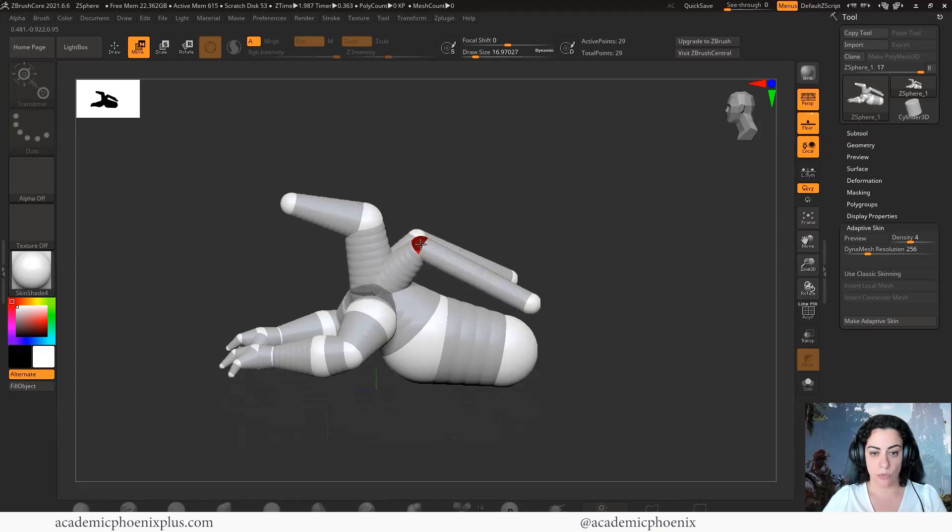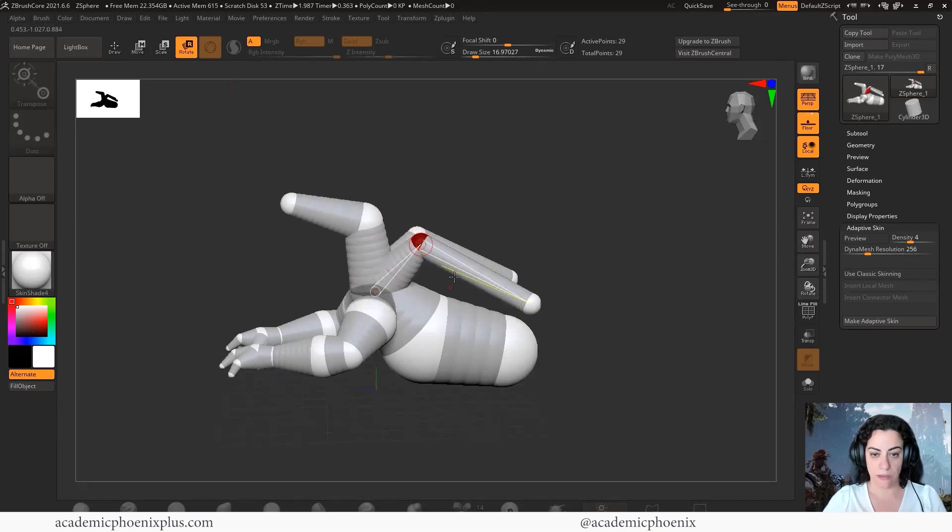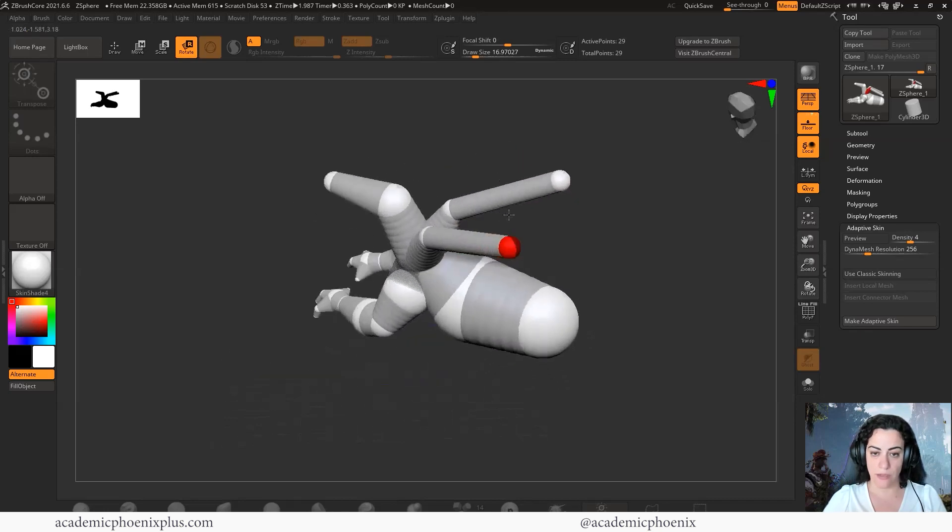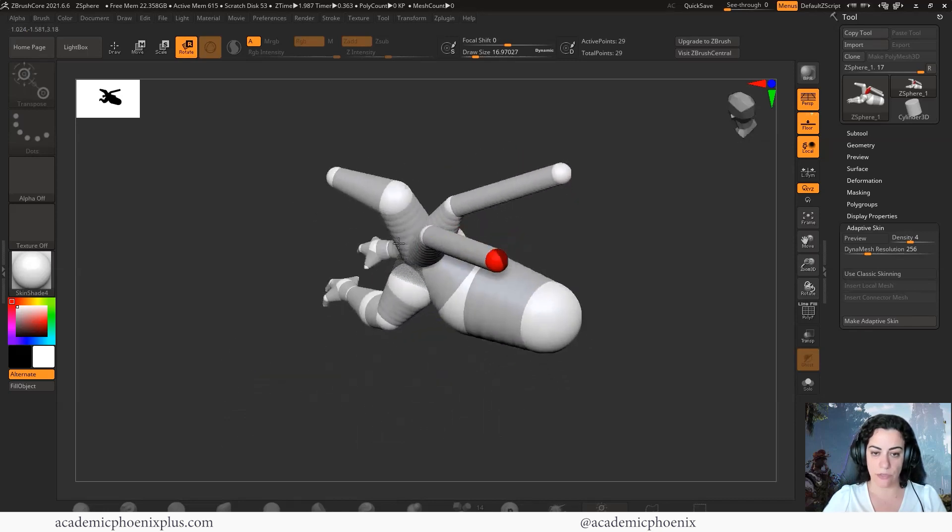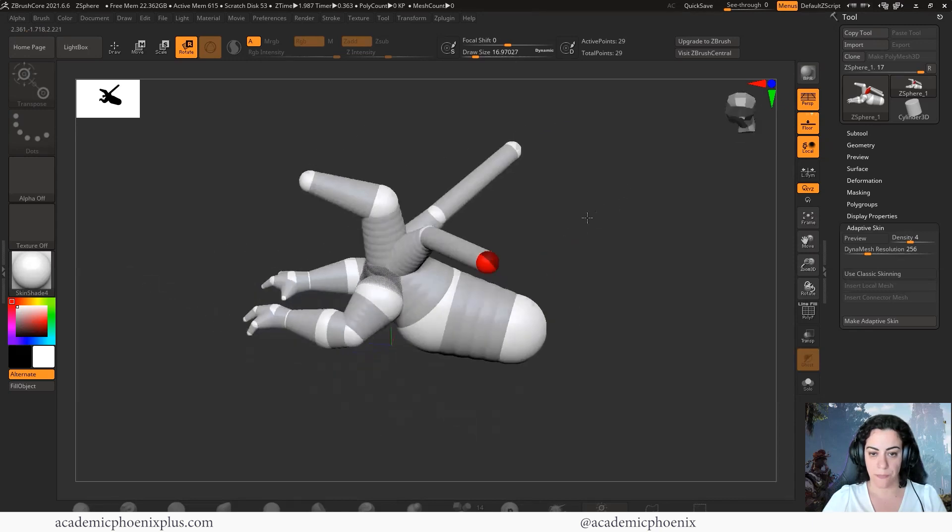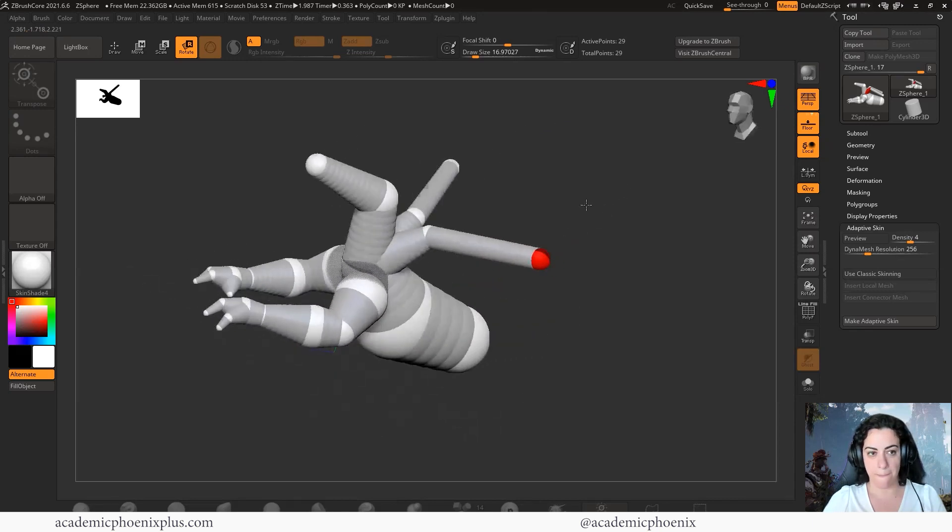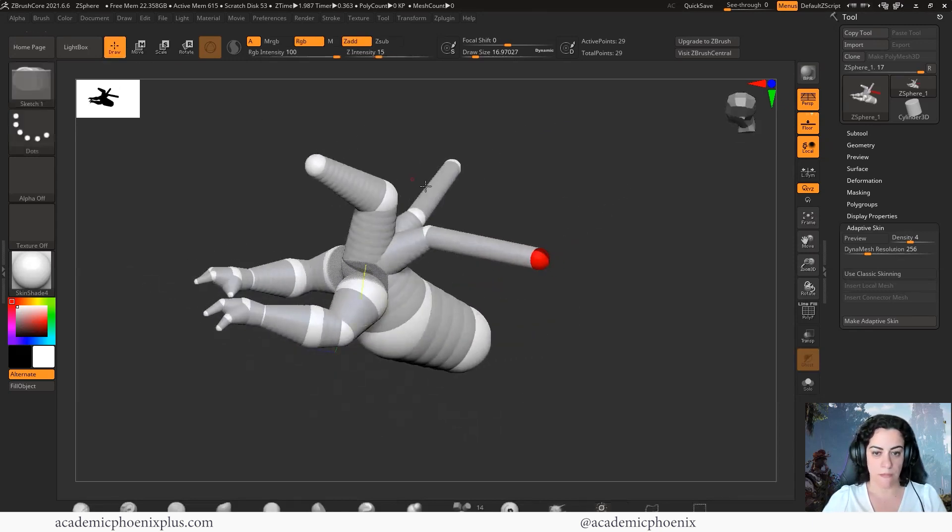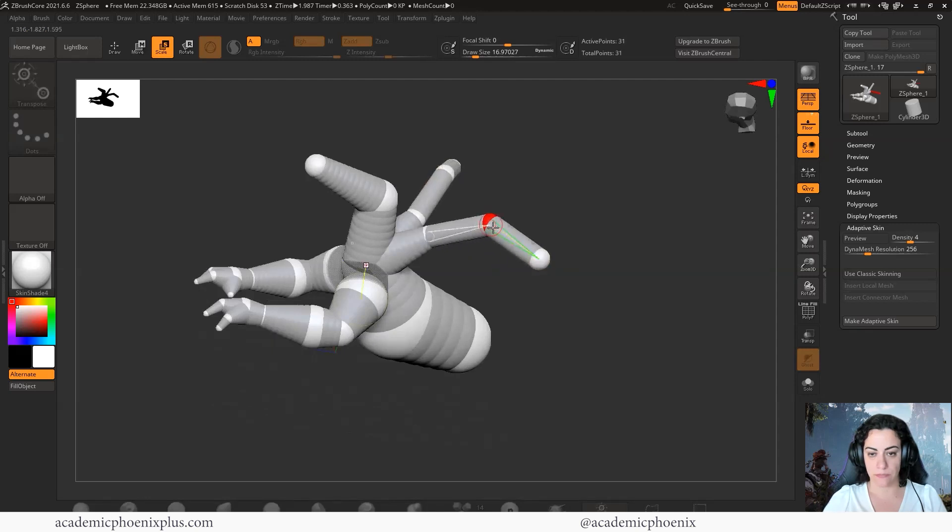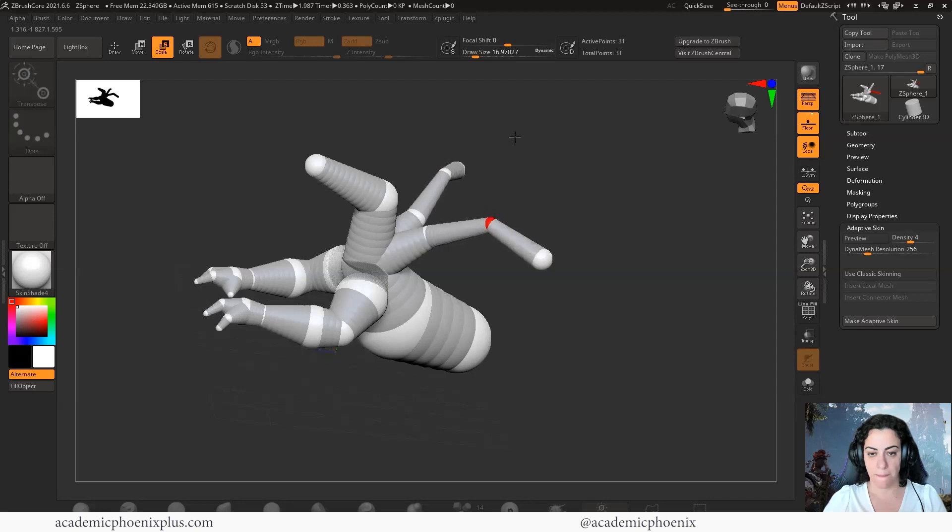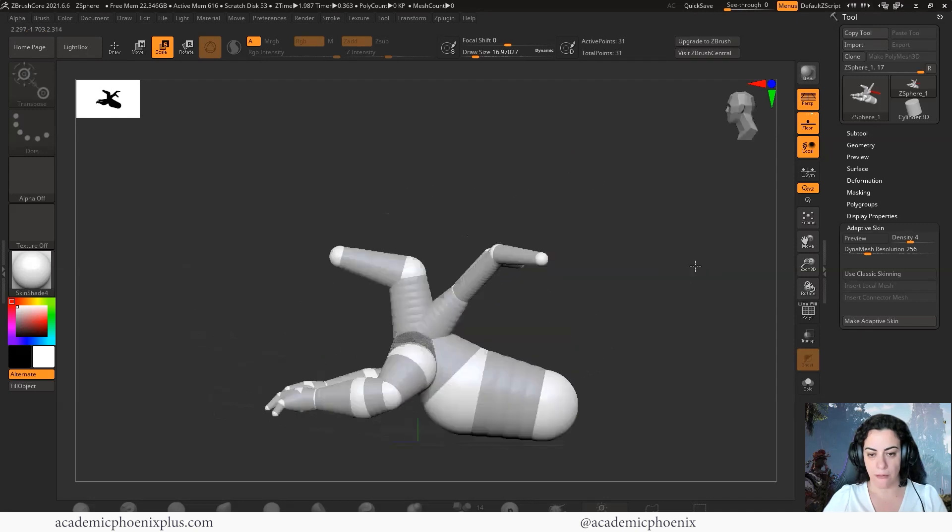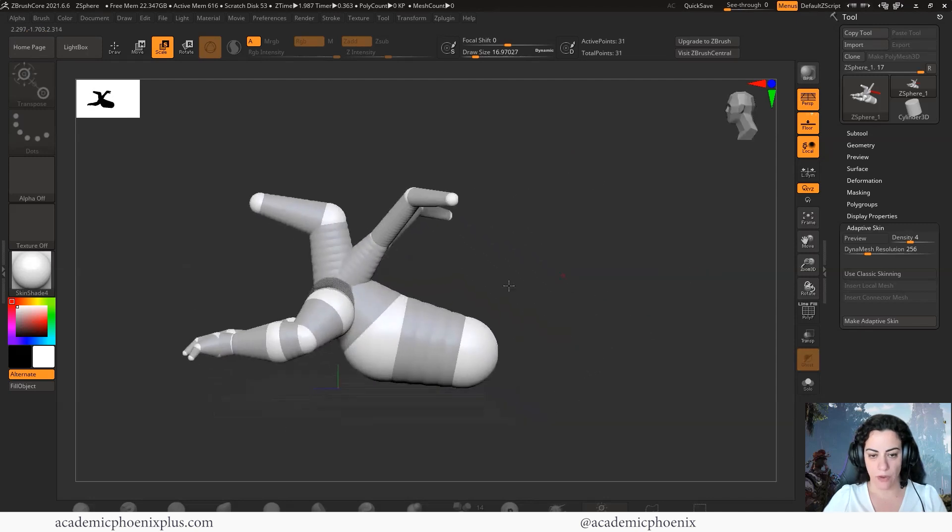Keep your draw size pretty small, because you don't want to accidentally grab things that you weren't supposed to. Let me grab move, and then I'm going to grab the rotate just to move it up a little bit, and then I'm going to move it out. I'm going to add another one here, and then scale it.